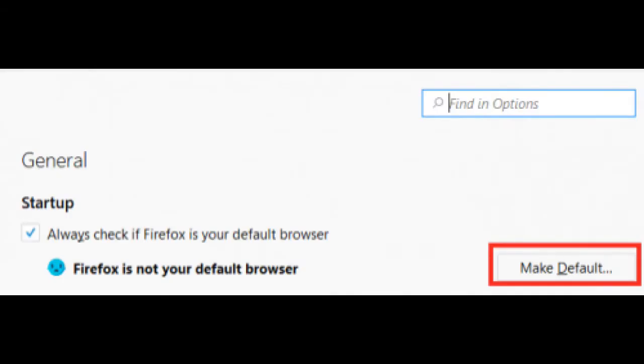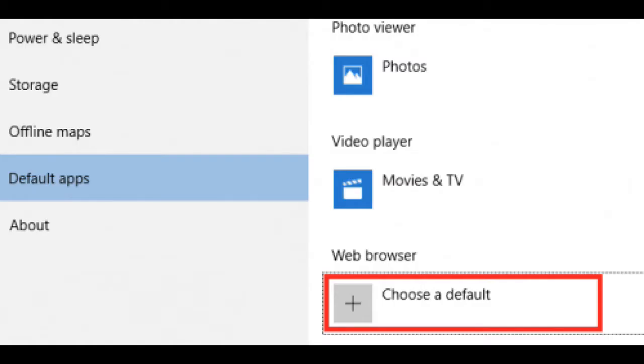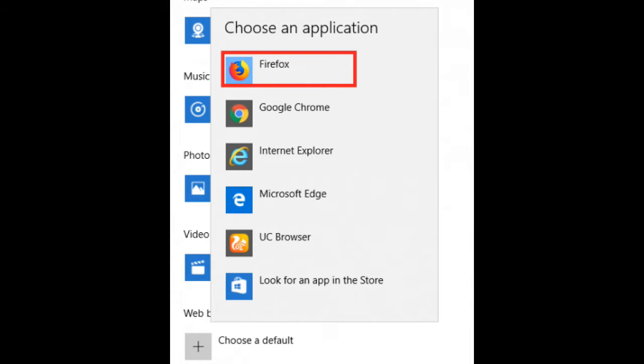If you are on Windows 10, you will be taken to your PC settings. Click on 'Choose the default' to choose a default browser. Select Firefox as the default browser, and that's it.